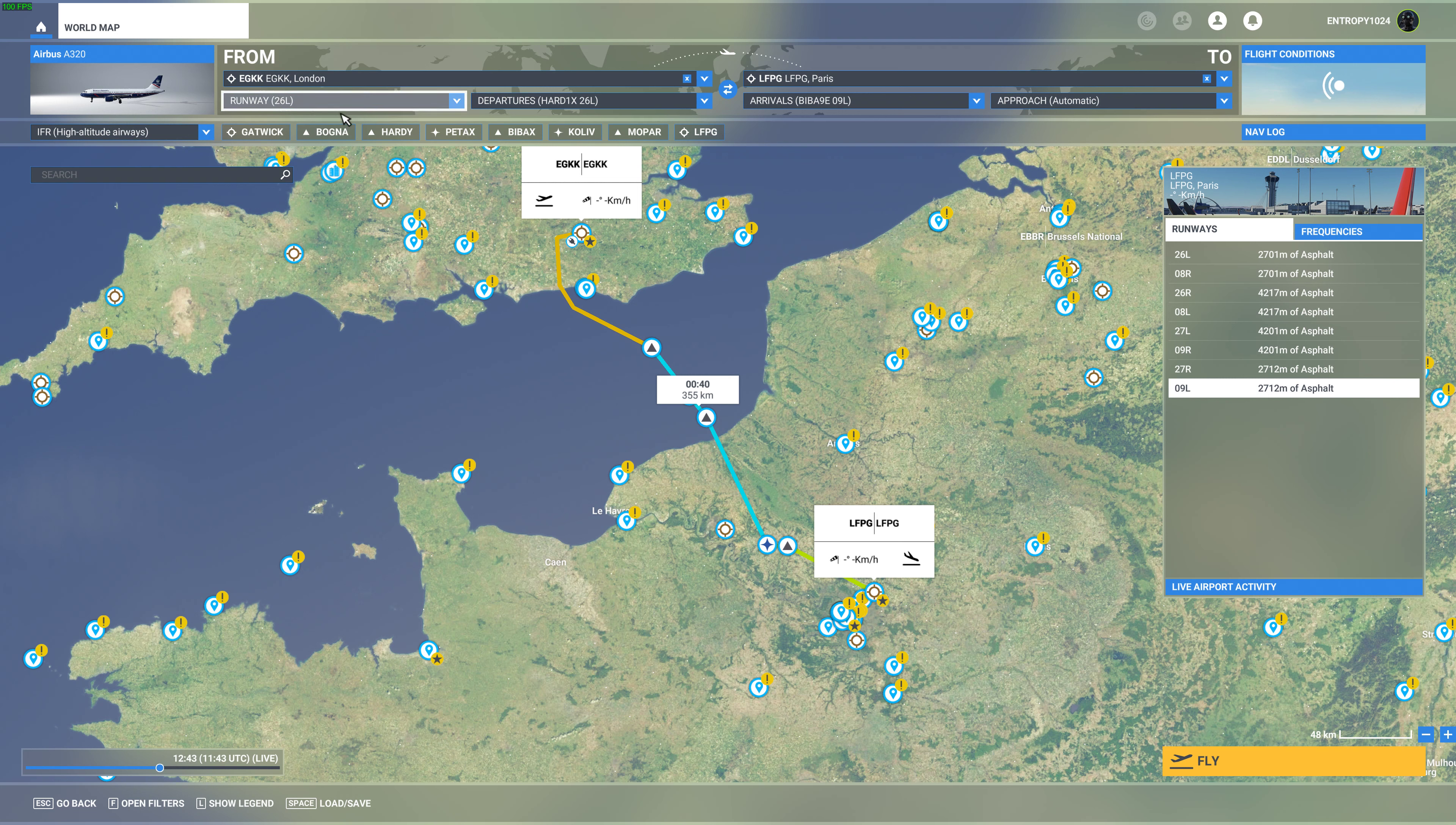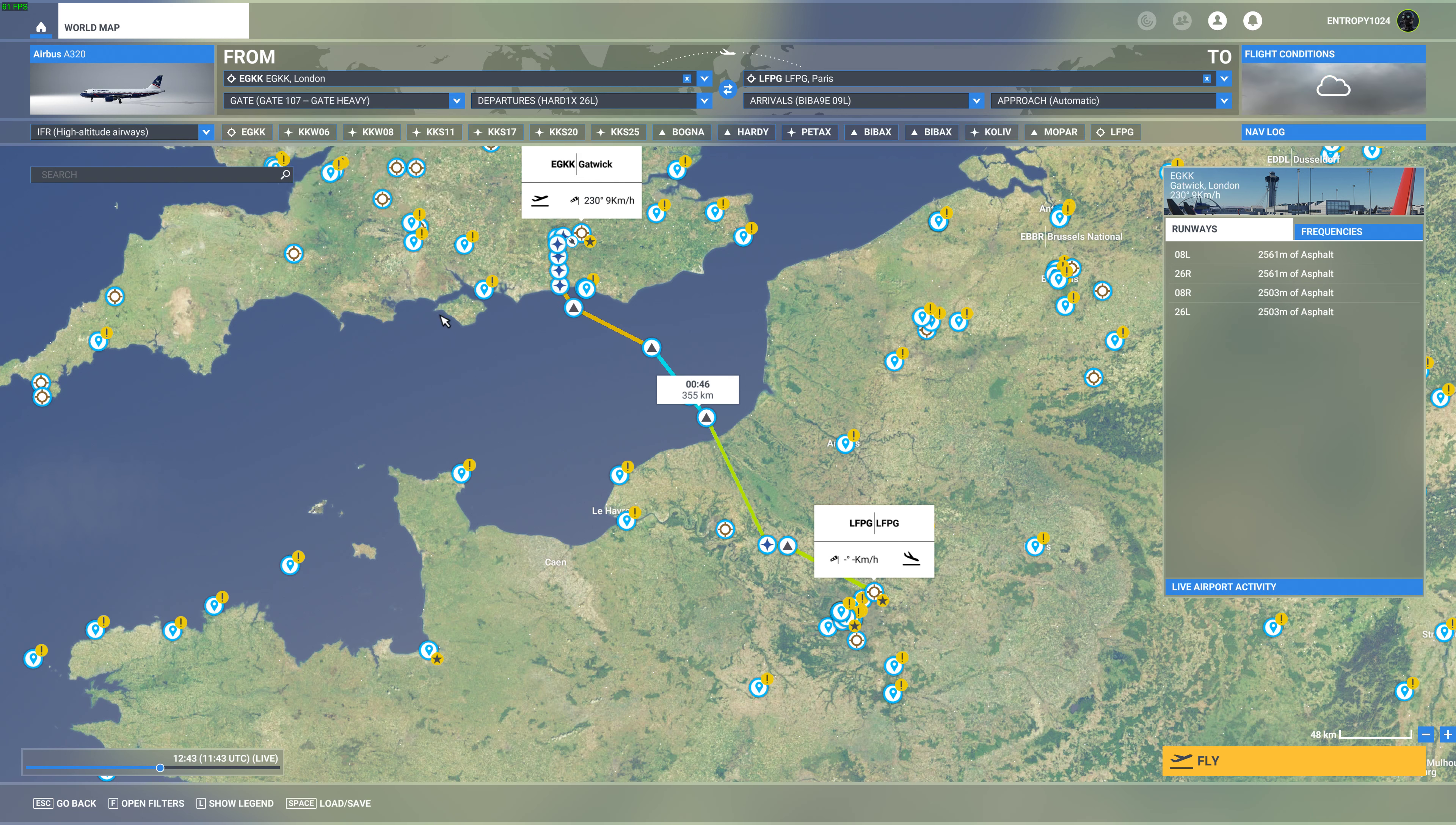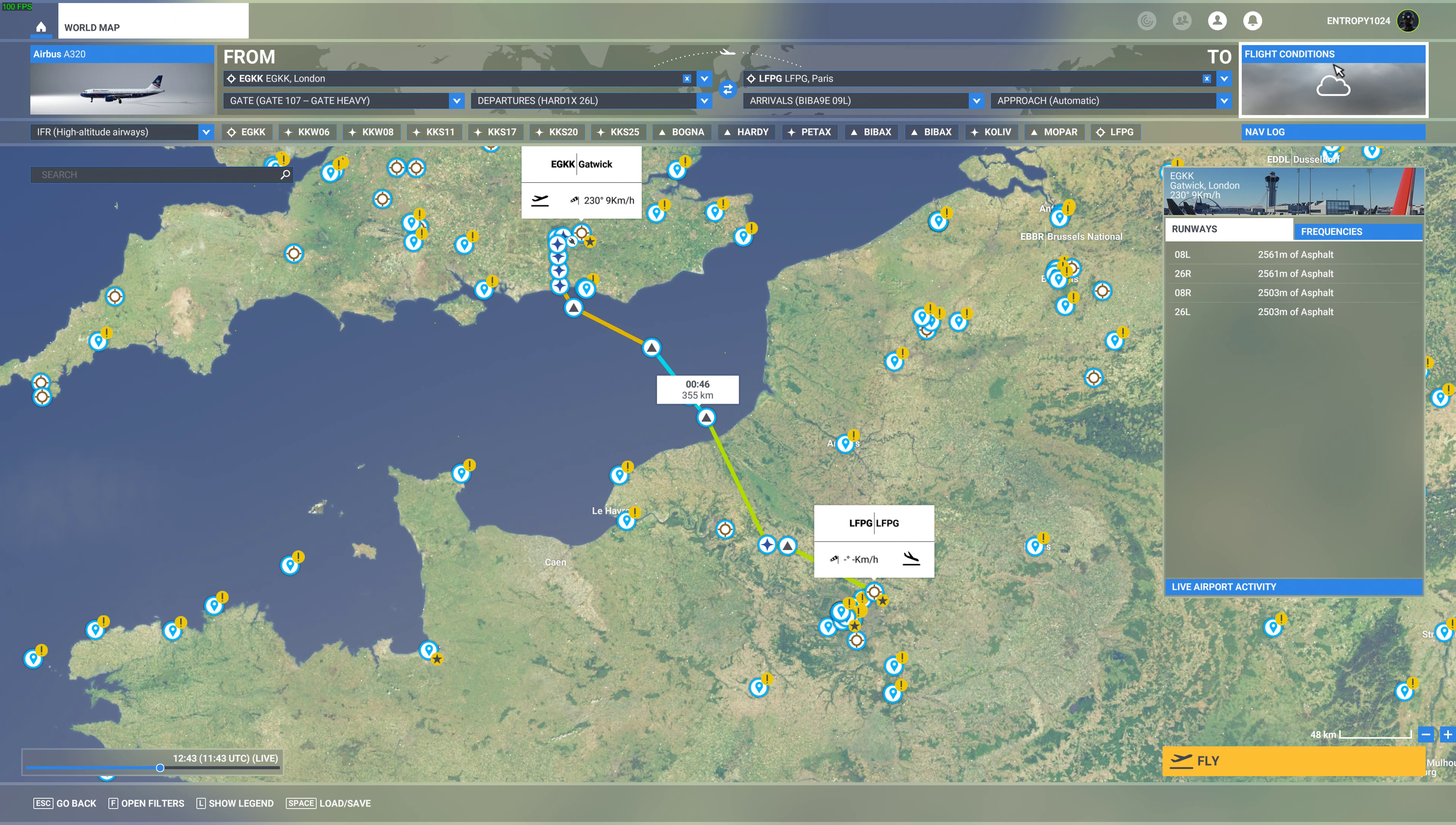We don't want to take off from the runway, we don't want to spawn on the runway, that would be rude. We want to spawn at a gate. So we want a heavy gate, 107, the first one on the list. We're going to go to London Gatwick, spawn at gate 107, depart from 26 left. I don't think it's given us a runway to land on yet, but we'll figure that one out when we get nearer France.